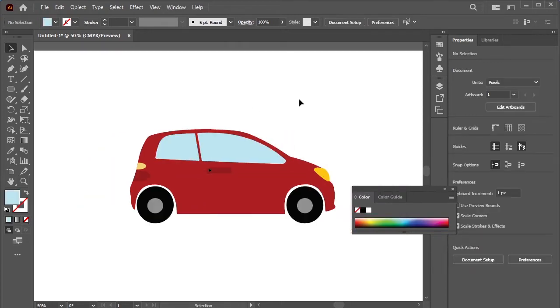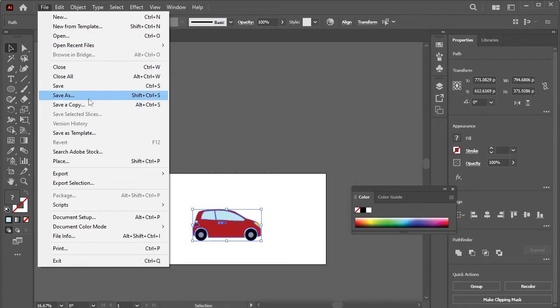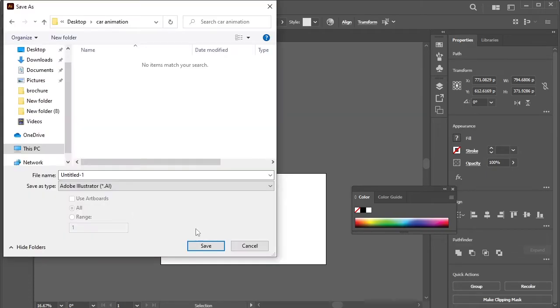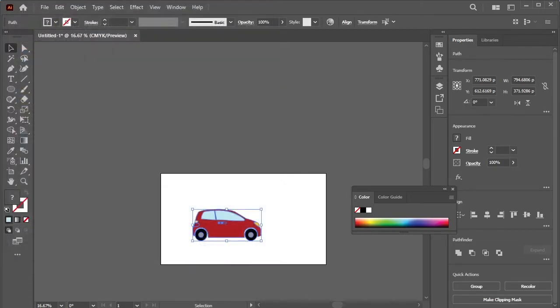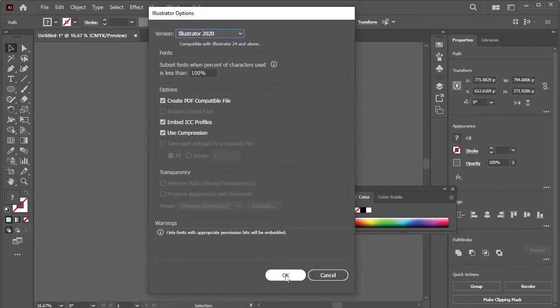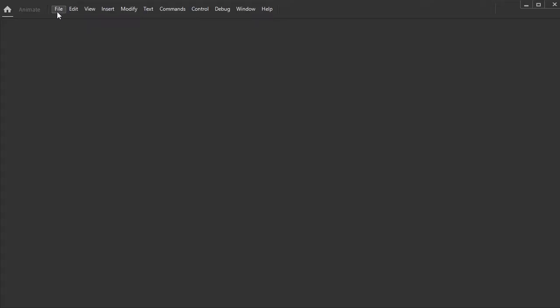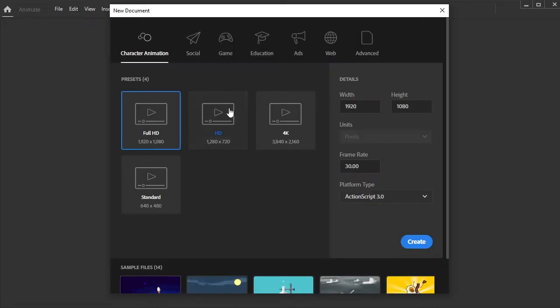Save this file. Open Adobe Animate, take a new file, 1920 by 1080, and create.